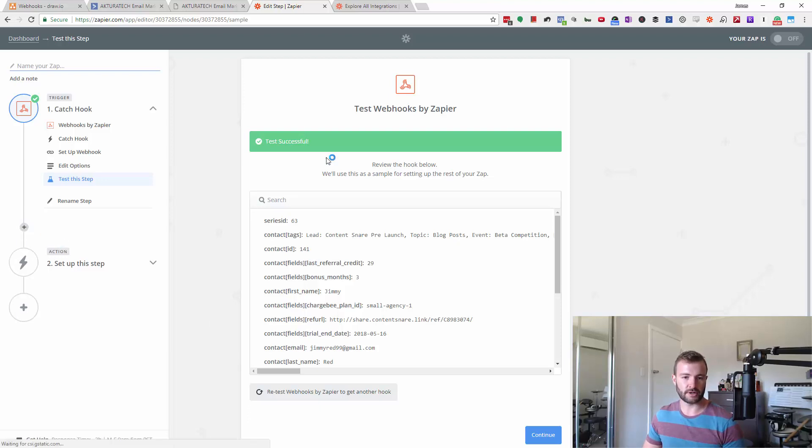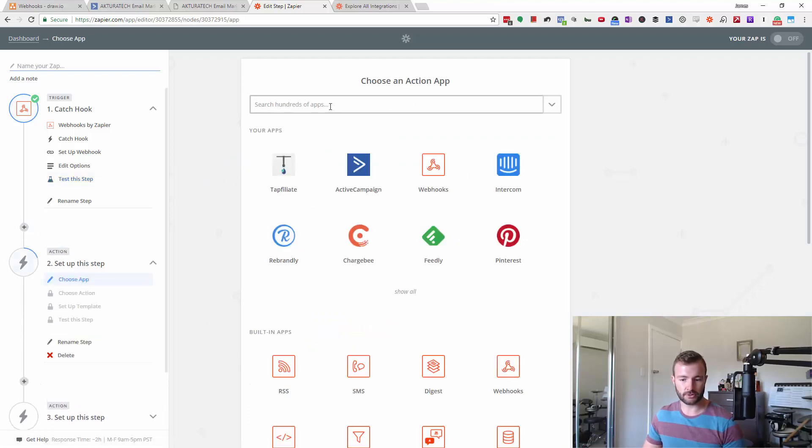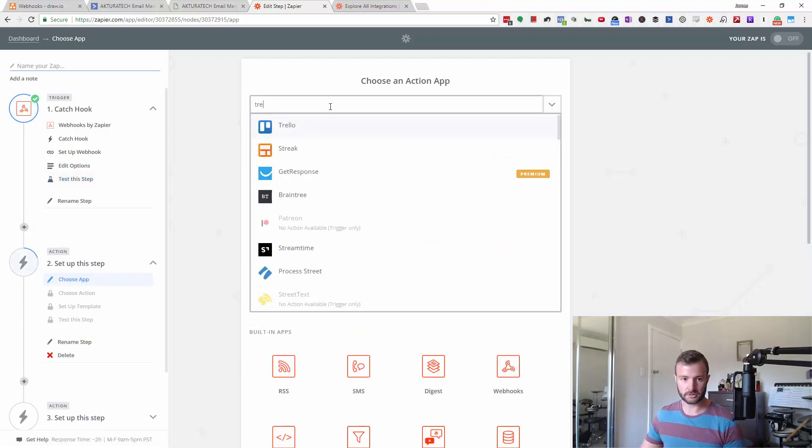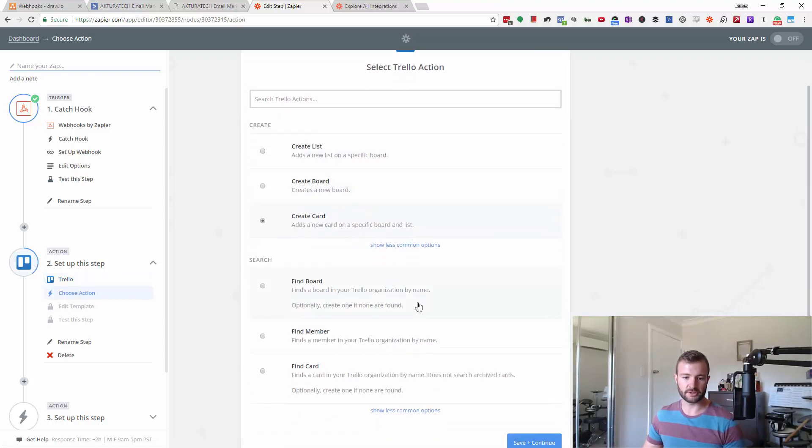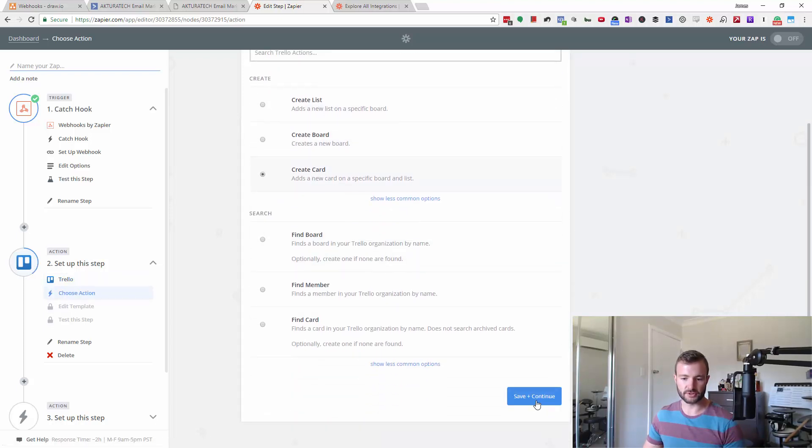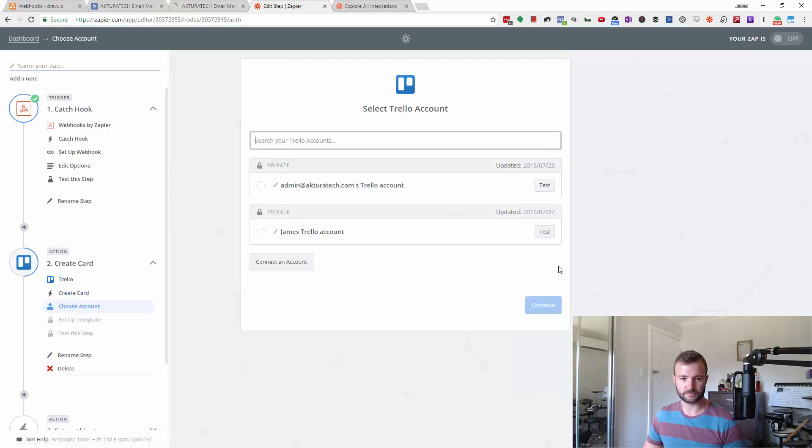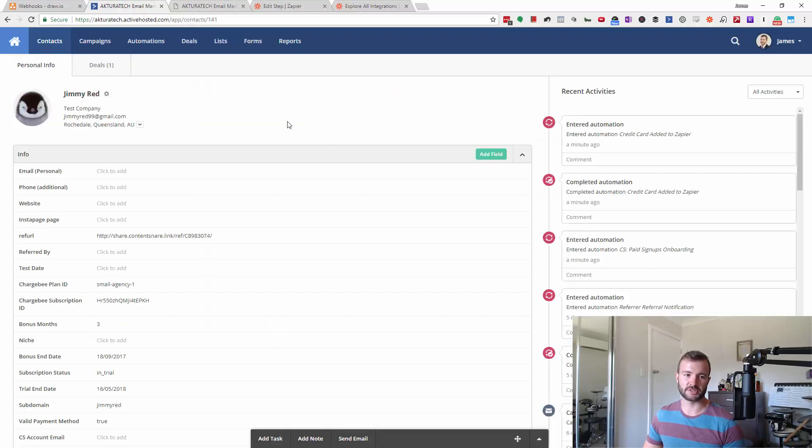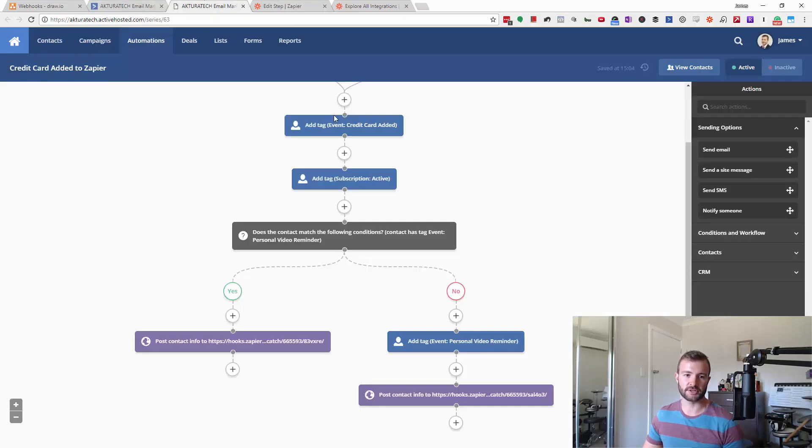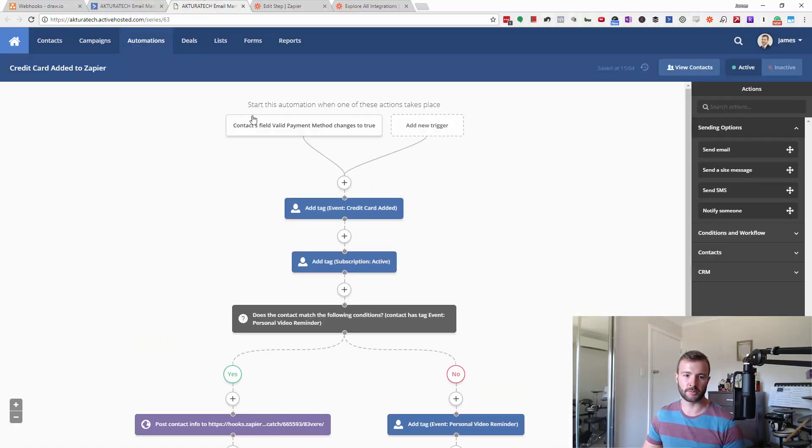So I'm going to create a Trello card, which is what it uses for to-dos. So let's say what I was doing here is if someone signs up to a paid plan, which is exactly what this is actually.